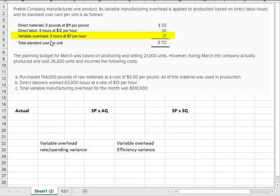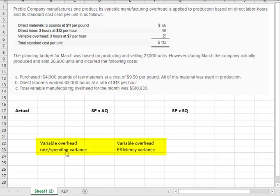So let's work on those variances. We have two variances. We have the rate or spending variance, and then we have the efficiency variance. So let's start.